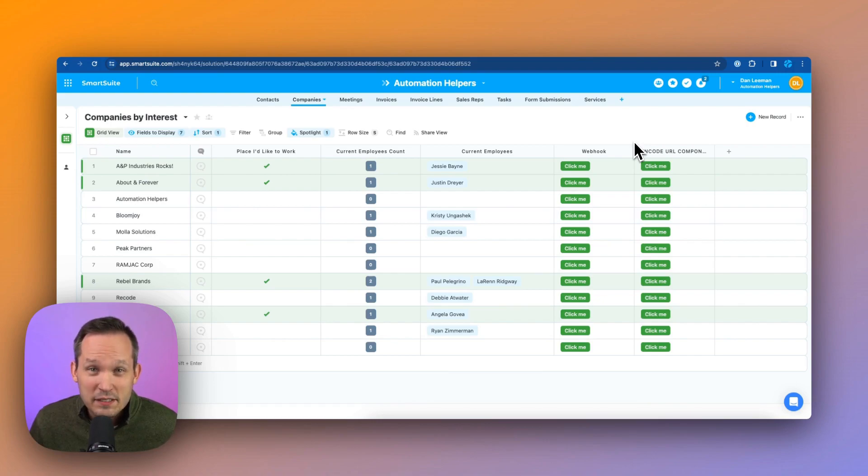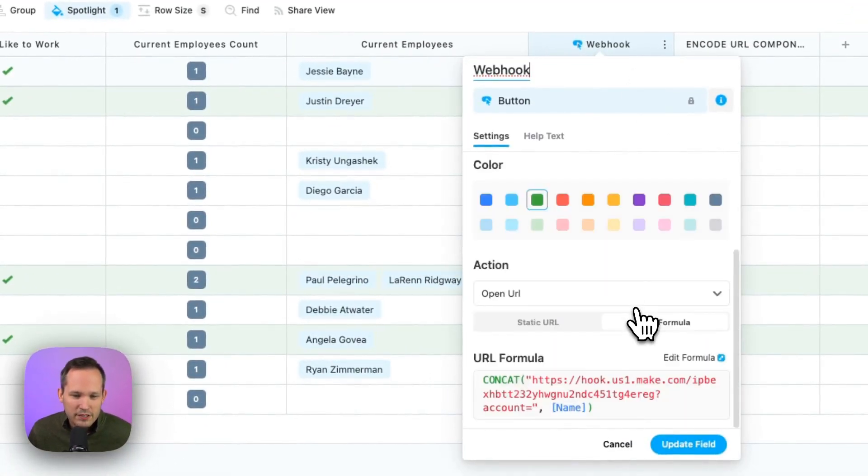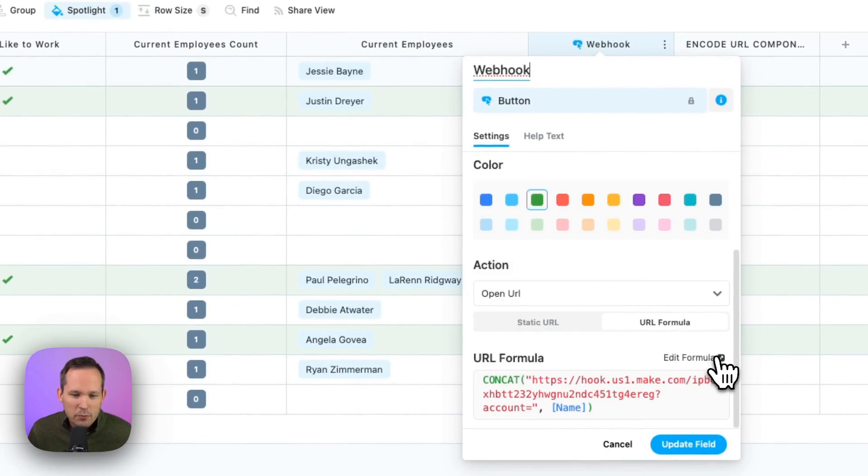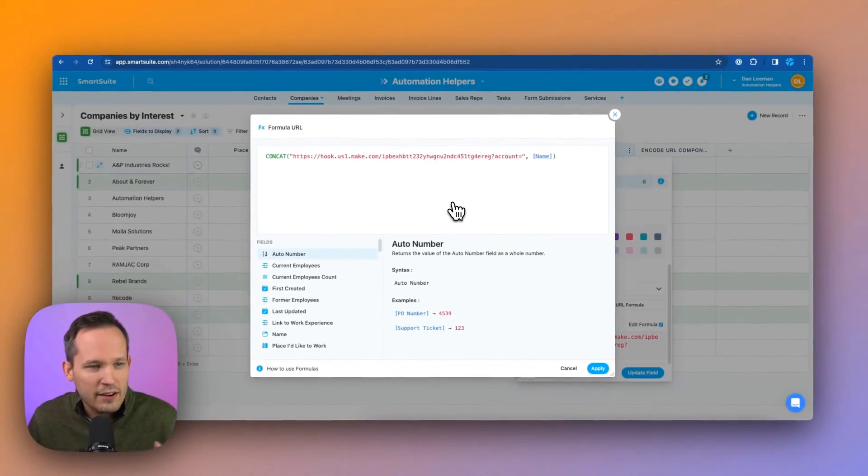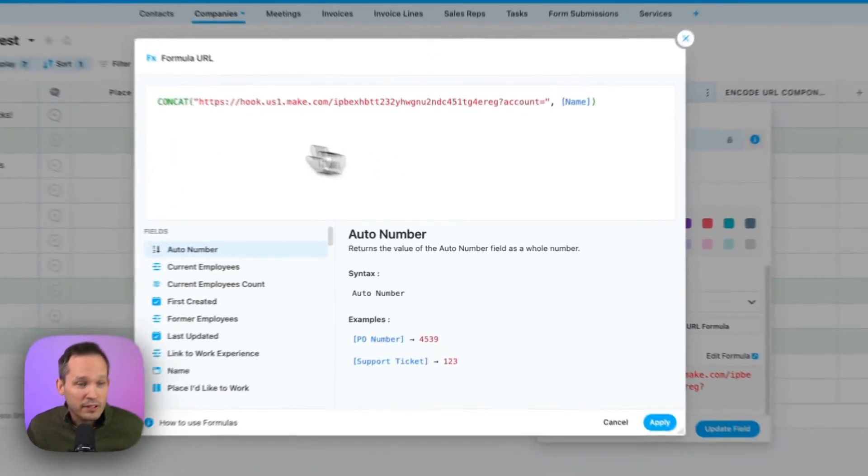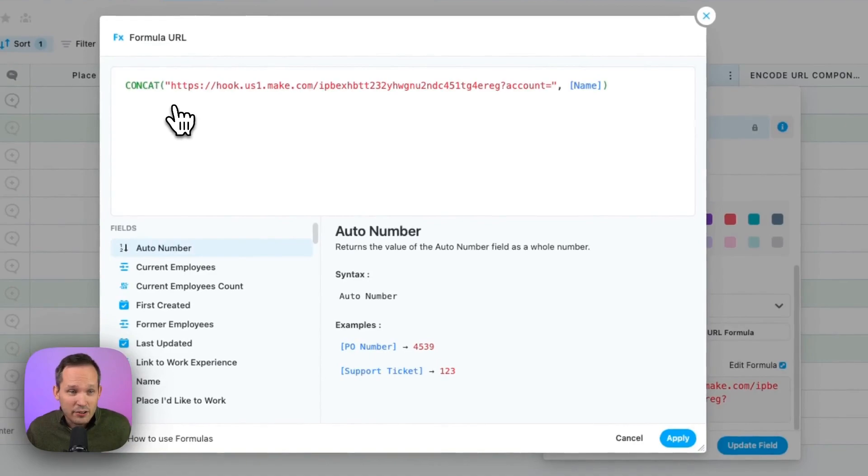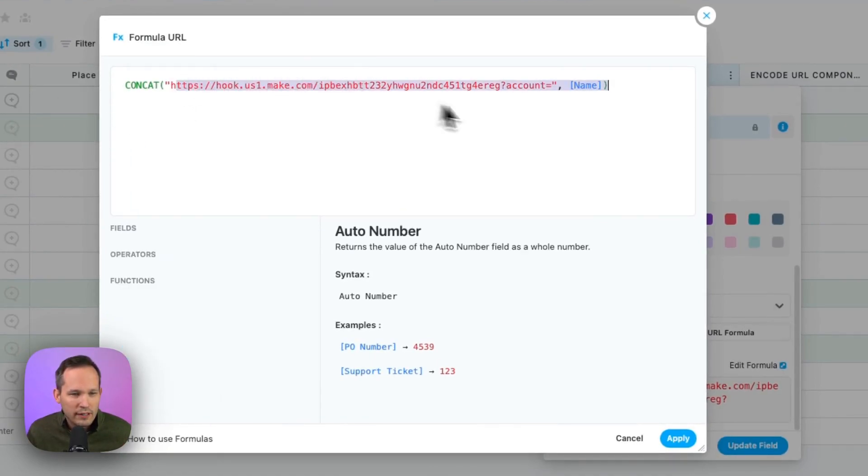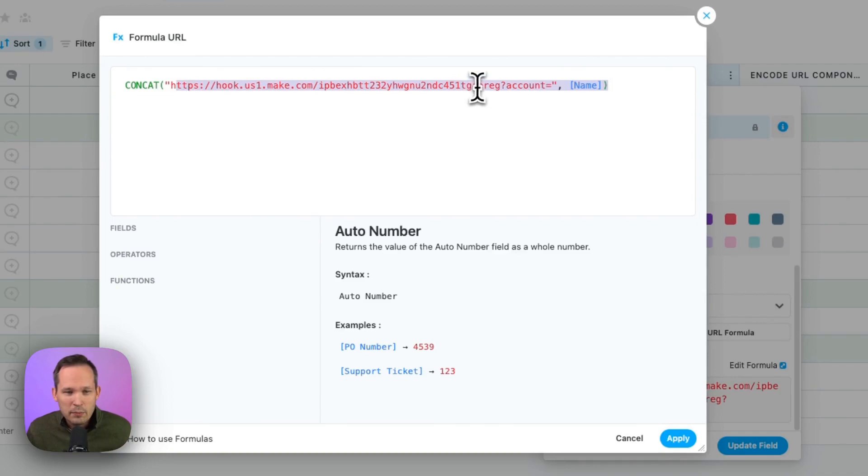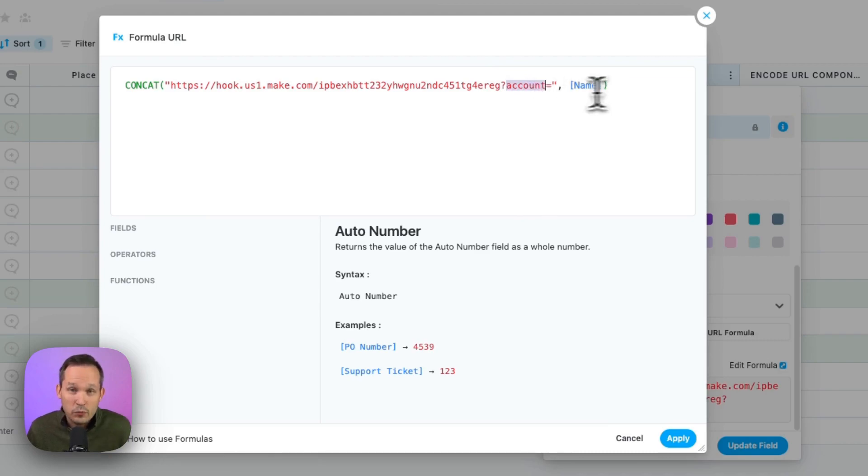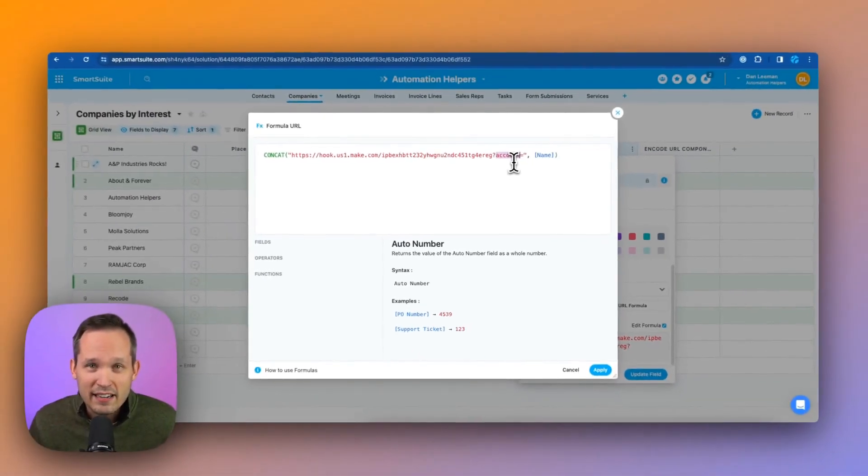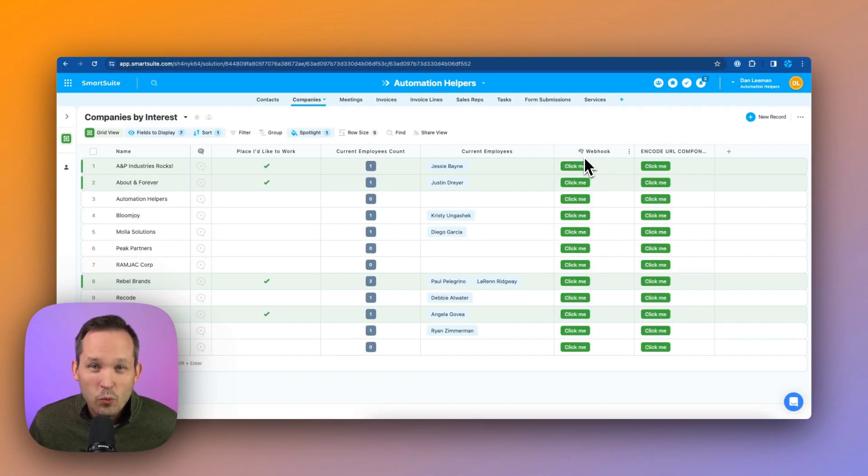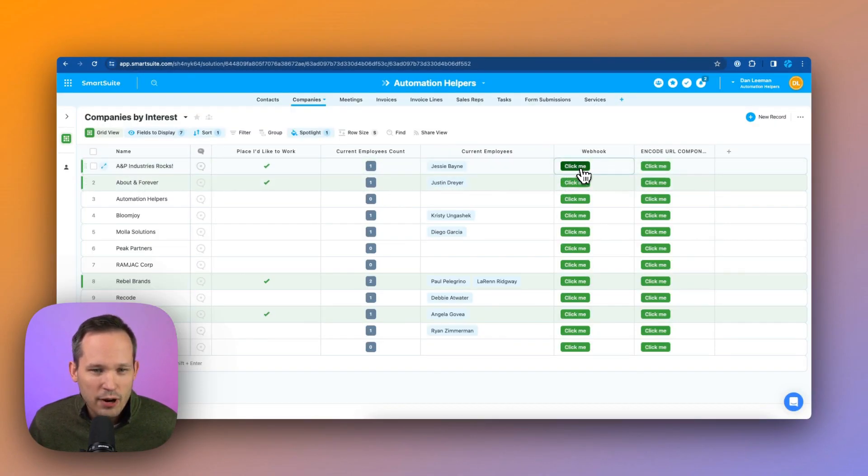So let's take a look at this button that we've created here, and we'll go to Modify Field Settings. And down below is where we've constructed a formula URL to be able to concatenate or connect that information together. Our webhook URL here, and yours will be unique. But essentially what I'm doing is we have a query parameter. I'm saying question mark, and then we're saying the account name or the account equals, and then we're injecting the name of that company here. Well, let's go ahead and click this button for that A&P Industries Rocks.